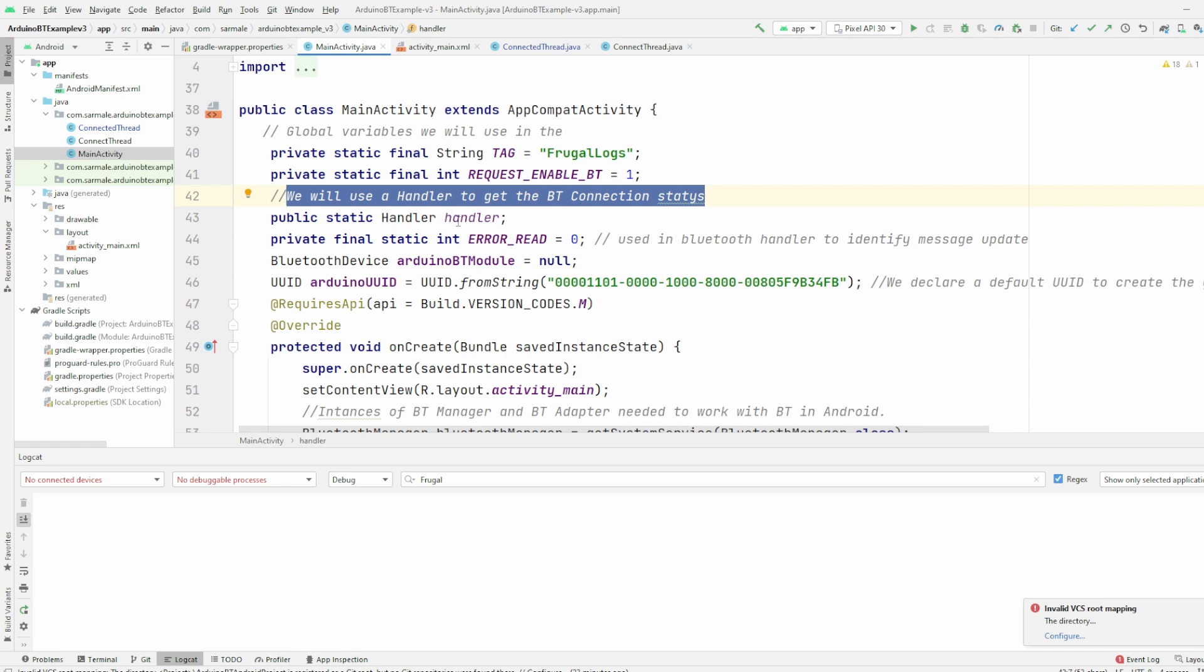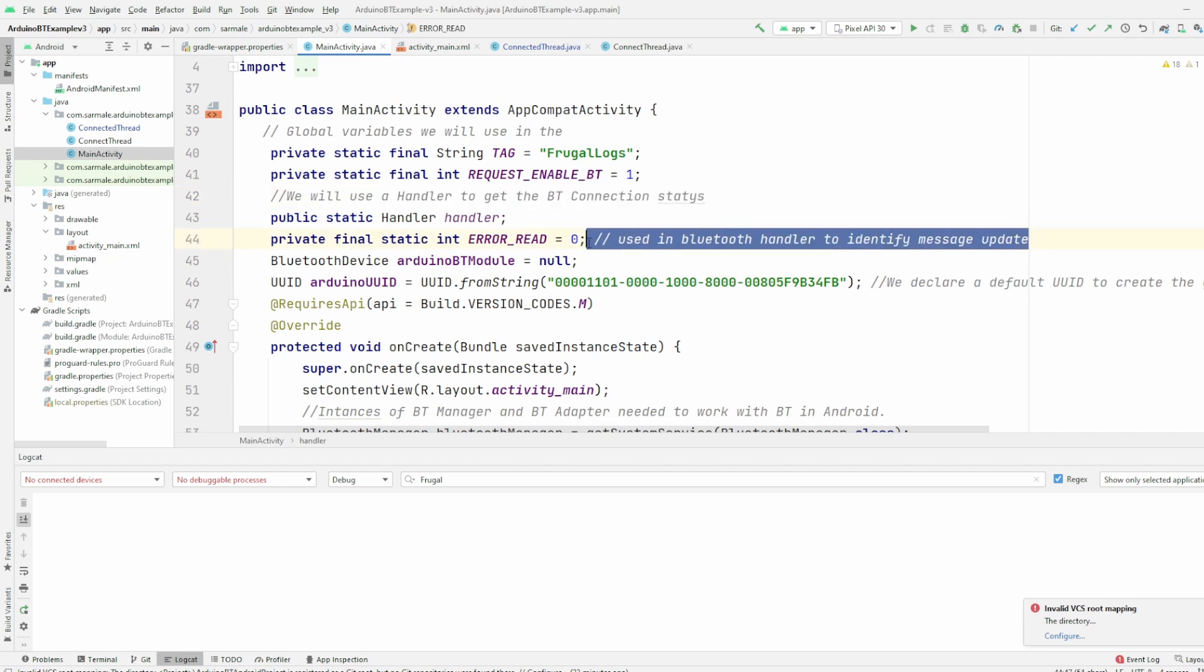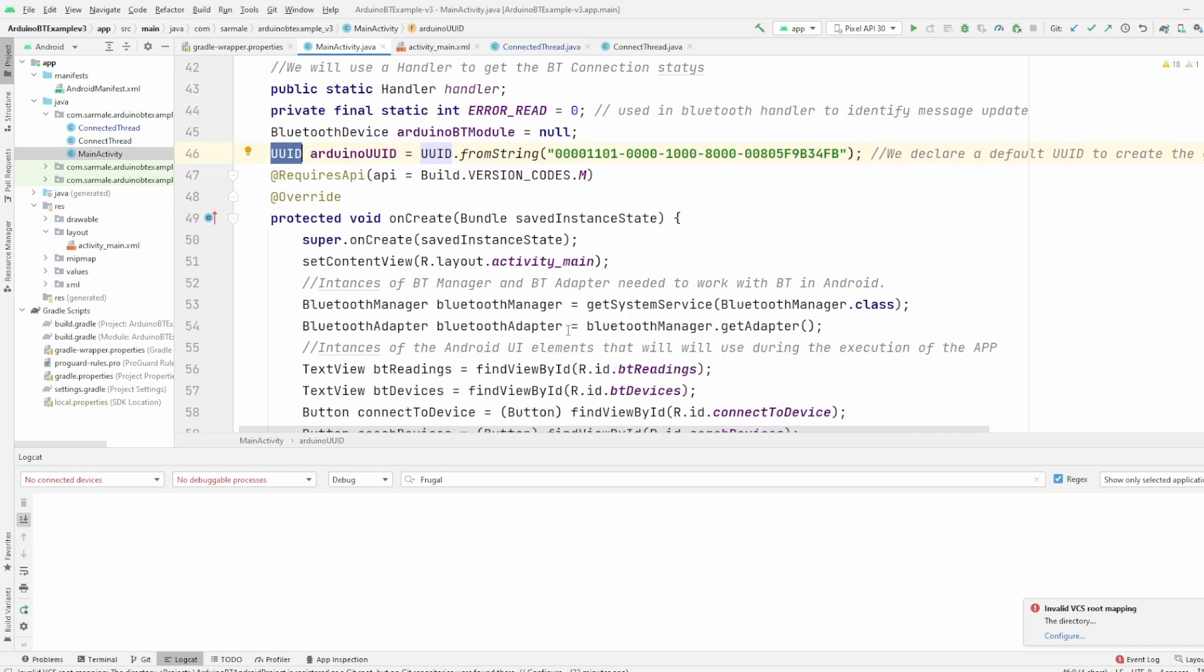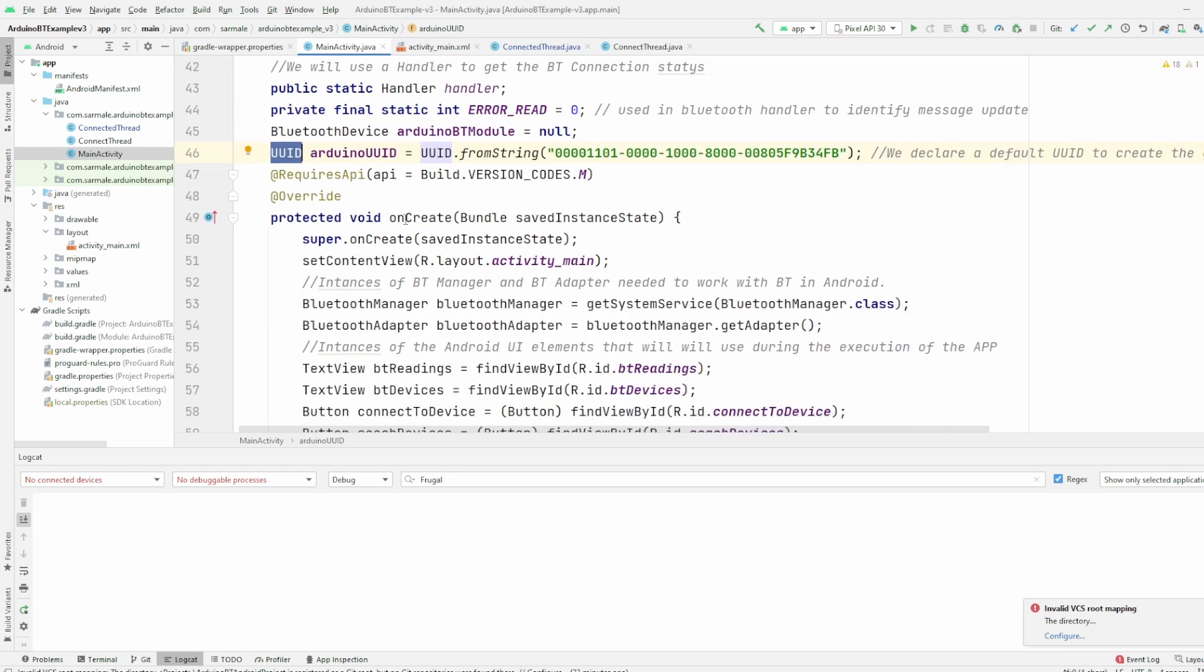However, we are only using this one for the error status but not for the reading values, because I want to show you something different. We'll see that in a moment. Then basically we have a few more variables that we will be using, a default UUID that we might need to create.